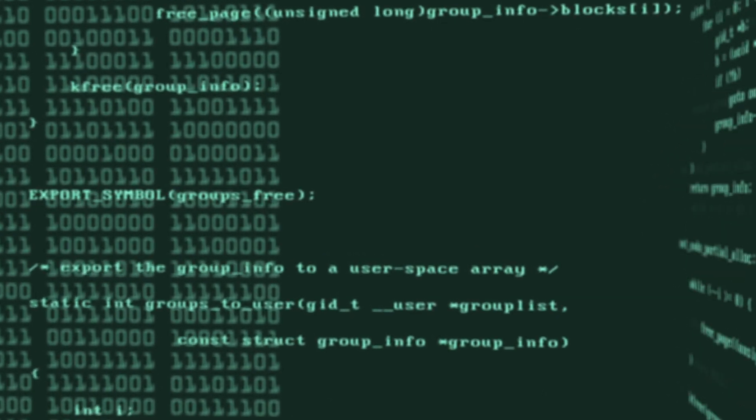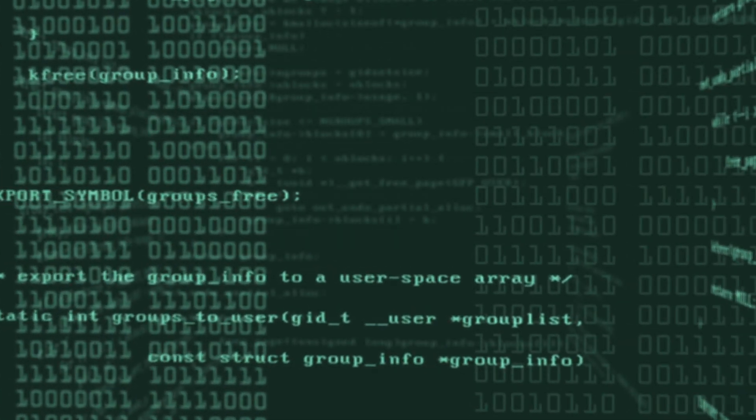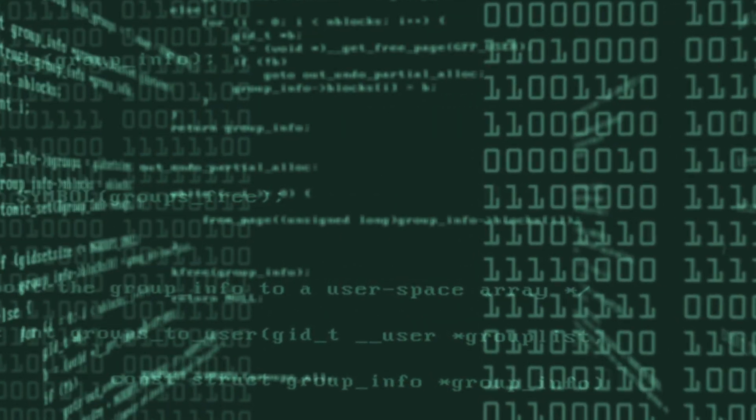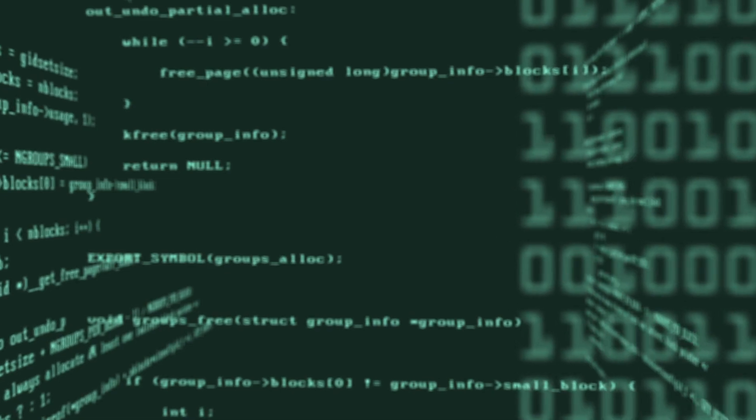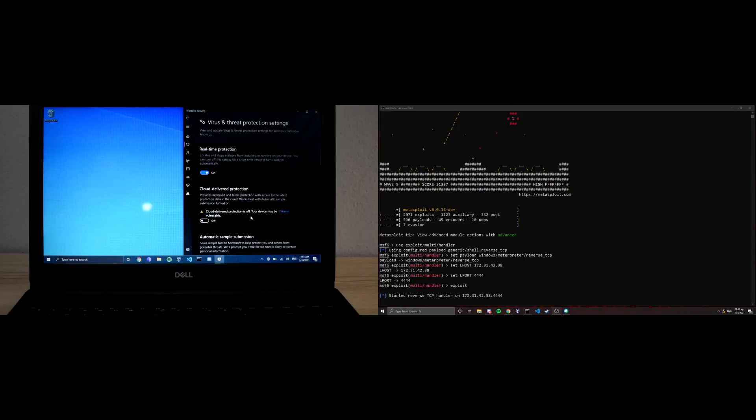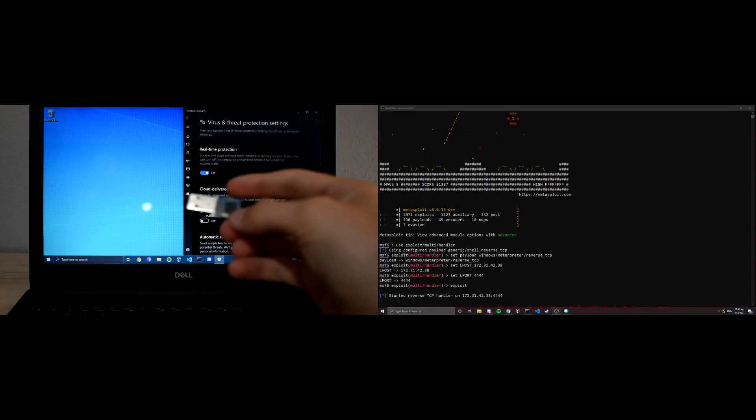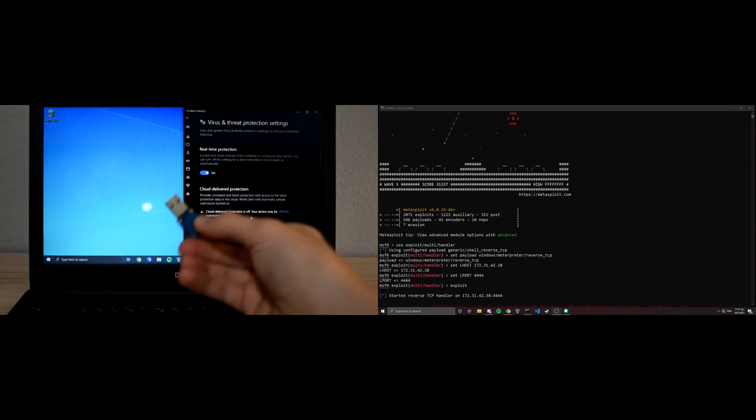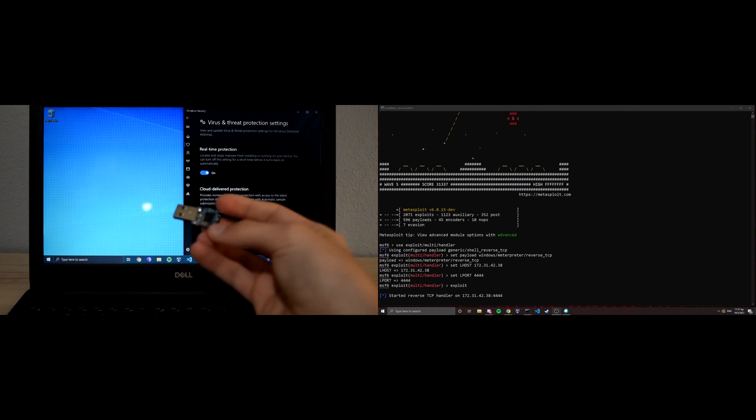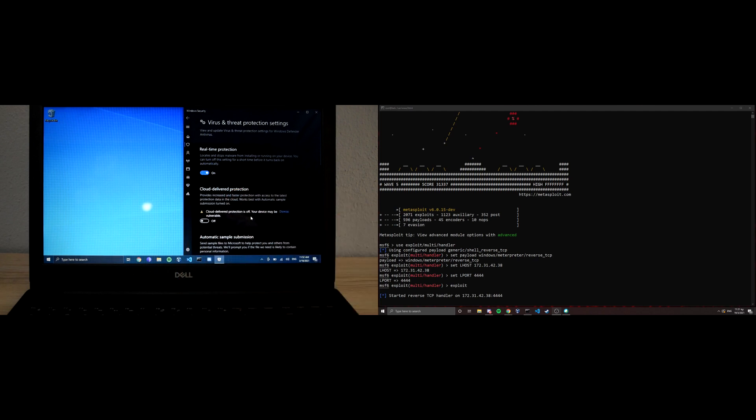So as you can see guys, we've got our Arduino right here, our bad USB, and I will plug it in right now. Let's see what happens.